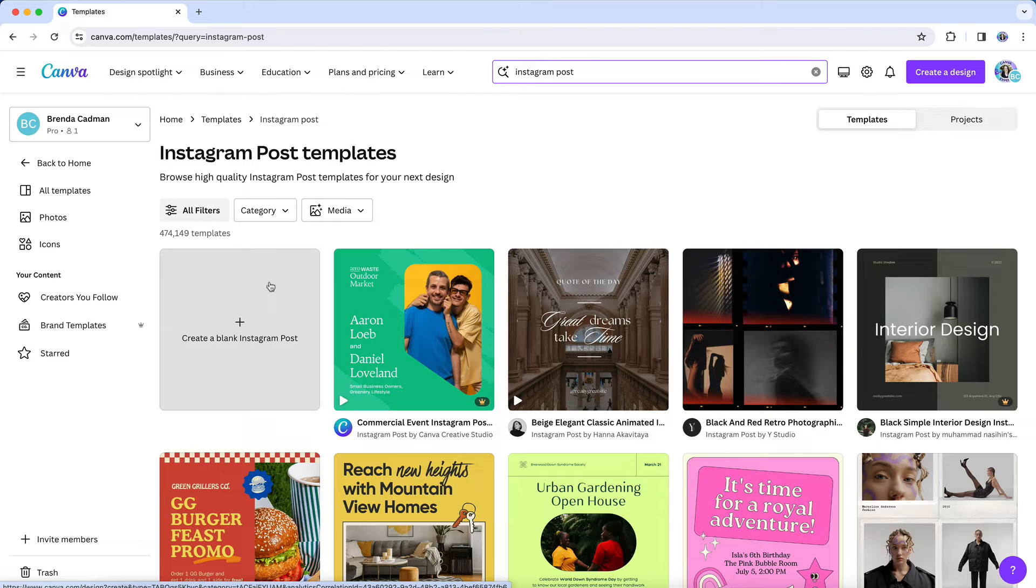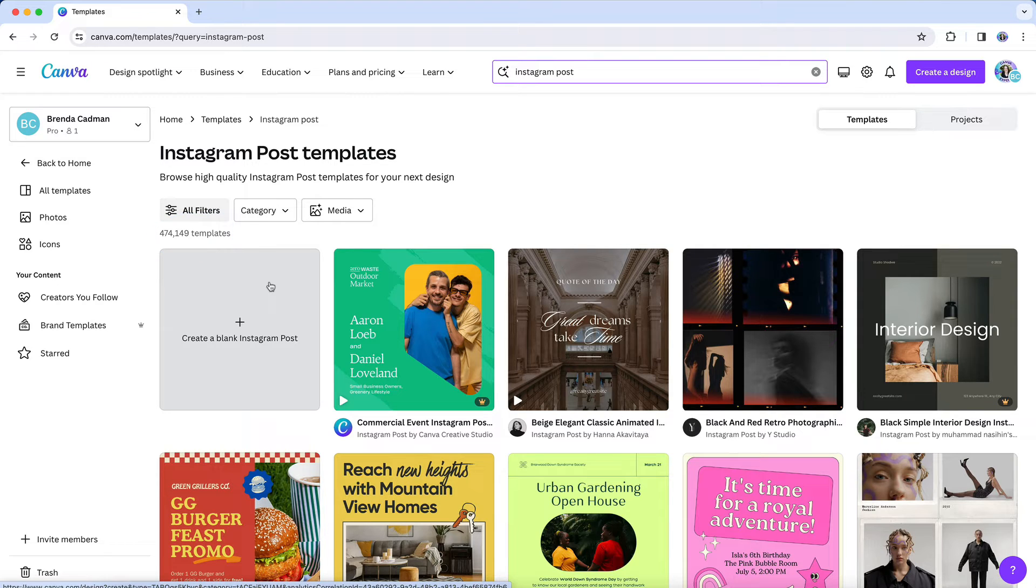Now, like I said, depending on what you search for, you may get a lot of results. And this right here is an overwhelming number. So let's filter the results to make this feel a little more manageable.